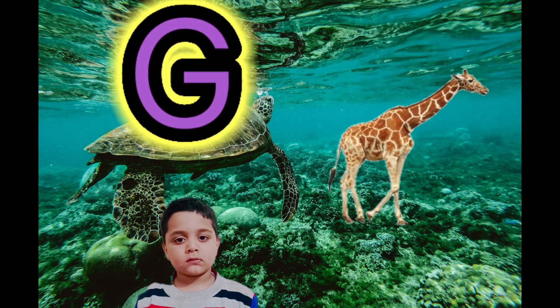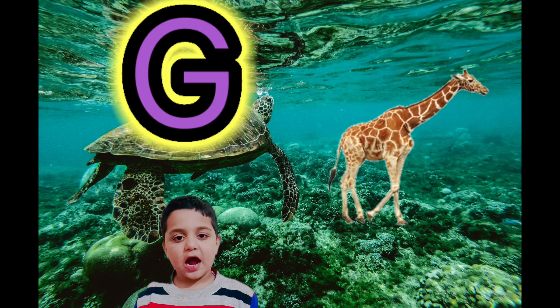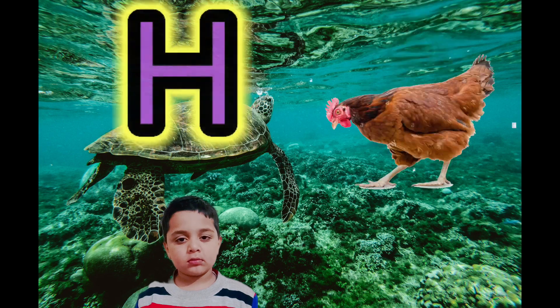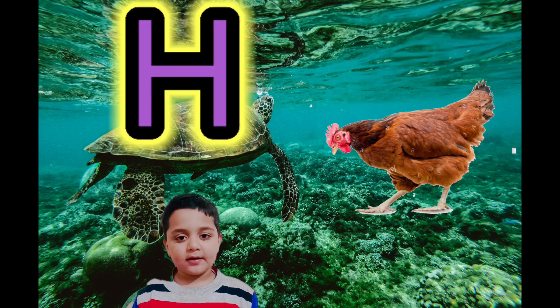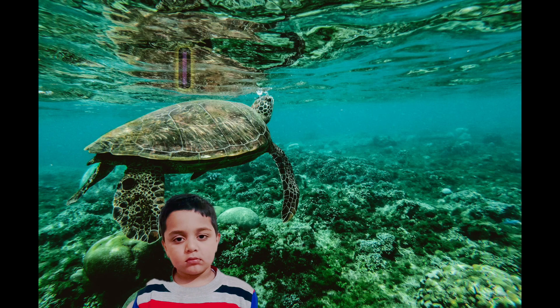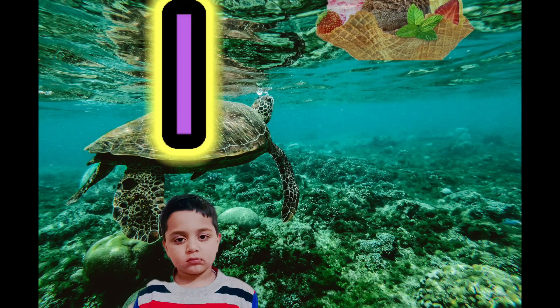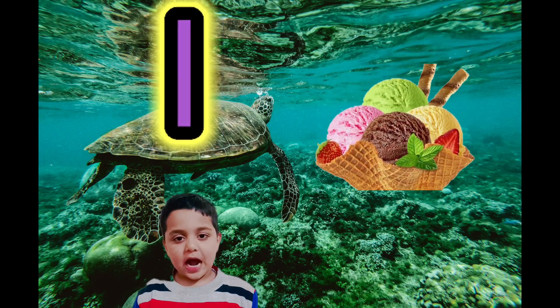G for giraffe, H for hen, I for ice cream.